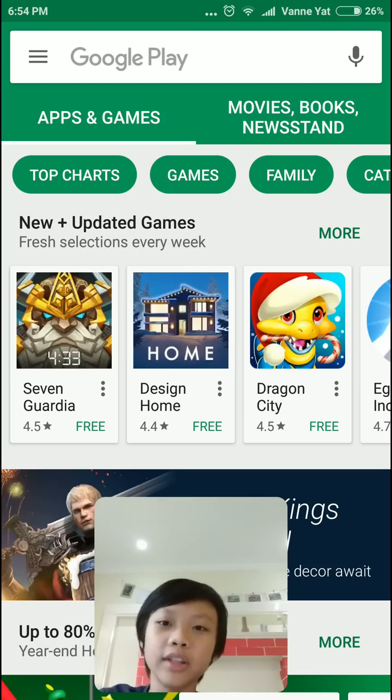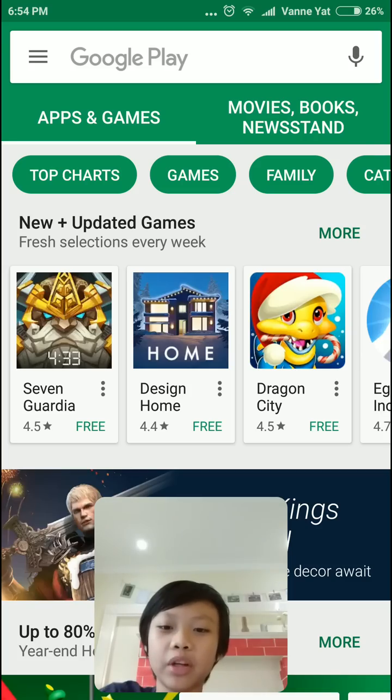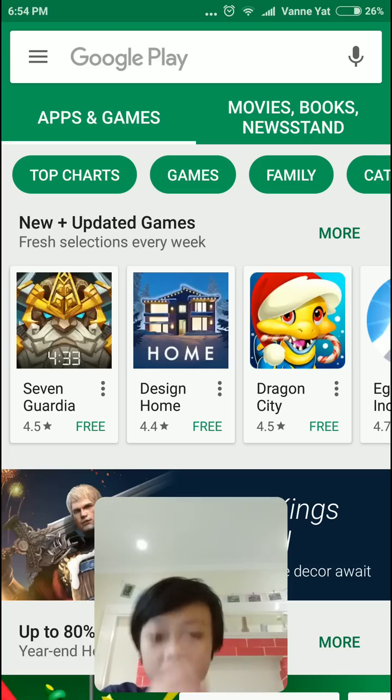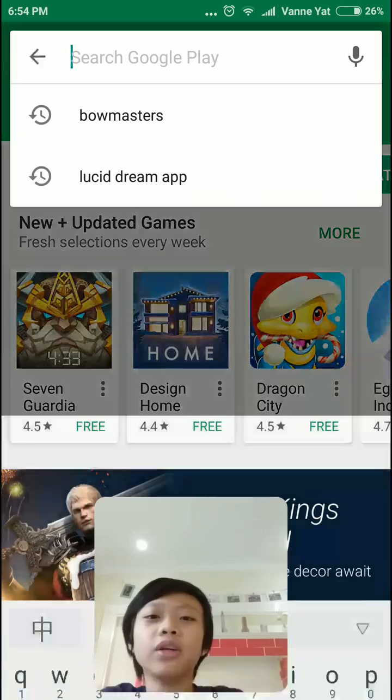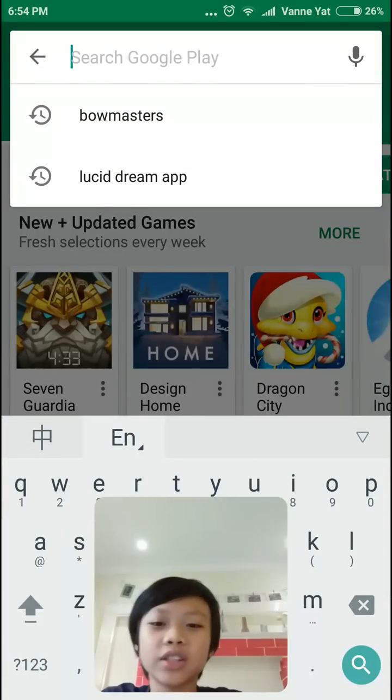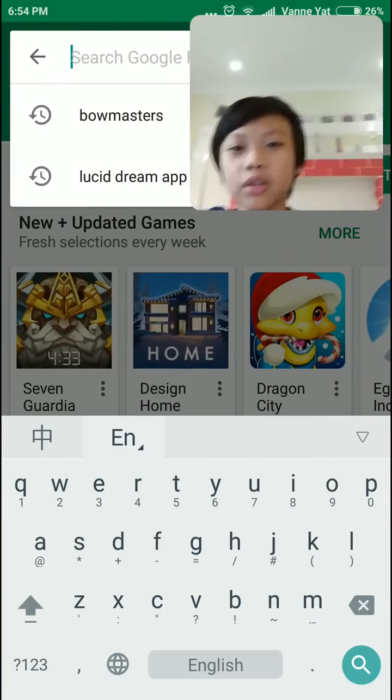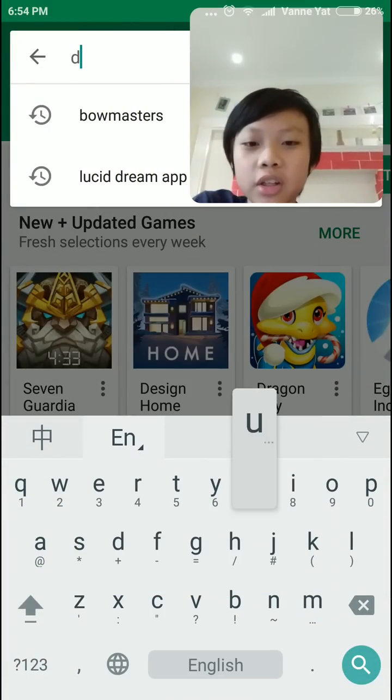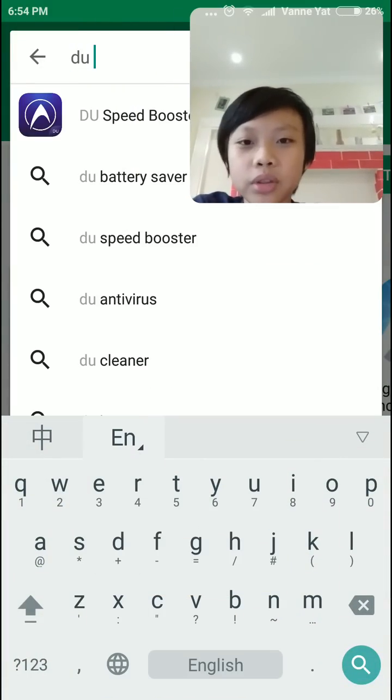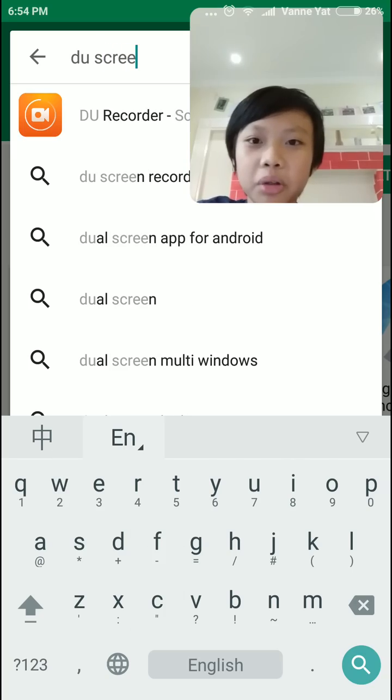So first off, you want to go into the Play Store. Okay, so right now we're in the Play Store. Once you're in the Play Store, you want to go and search. You're going to search DU Screen Recorder.